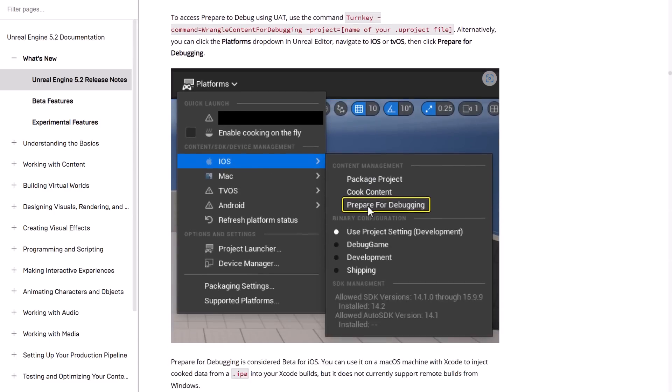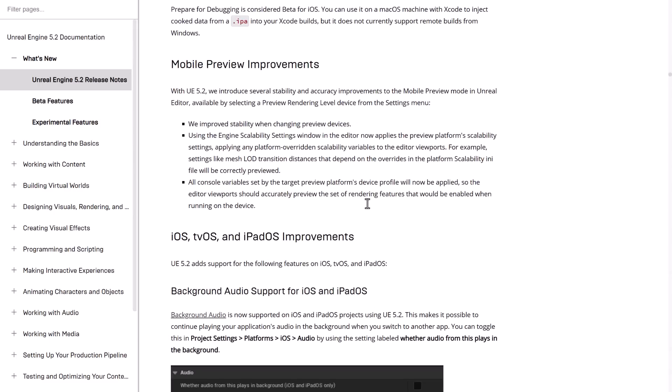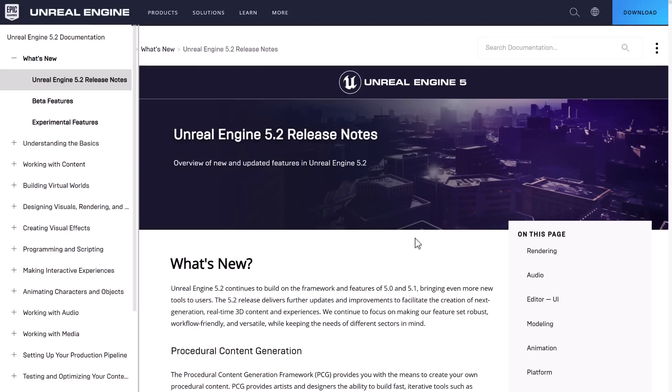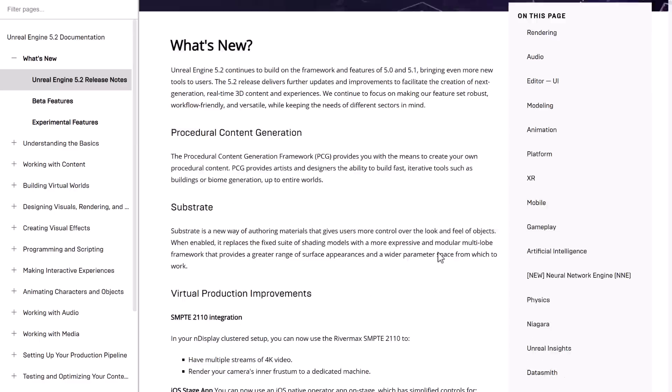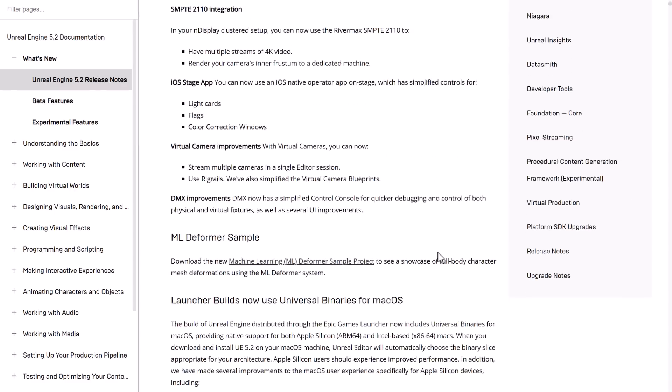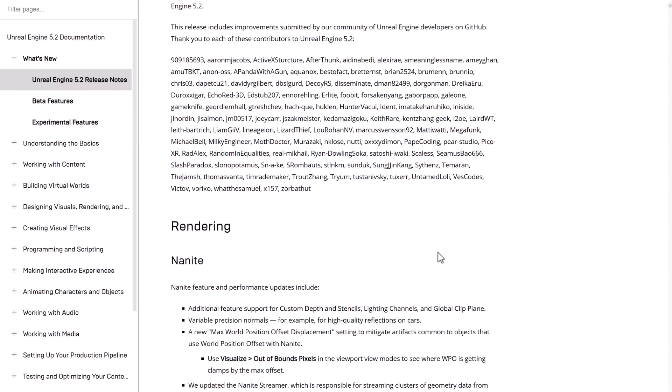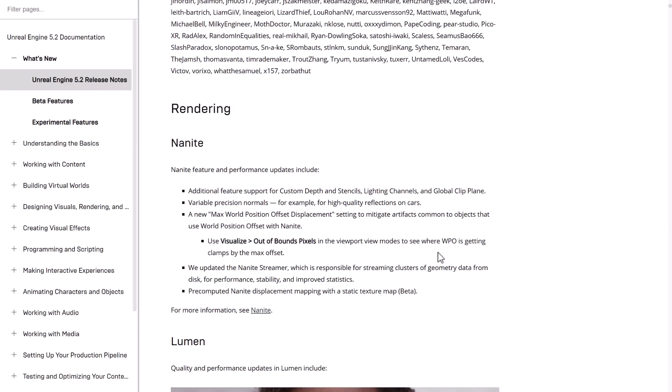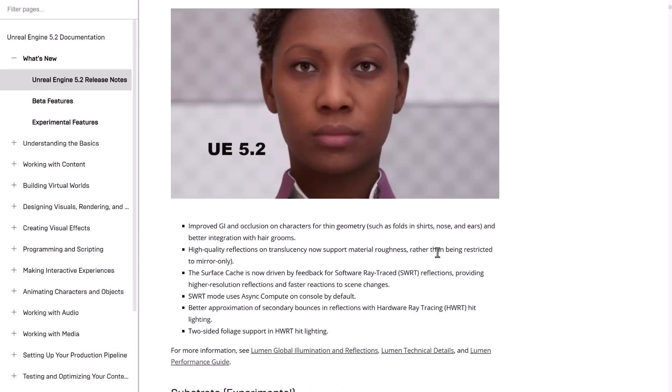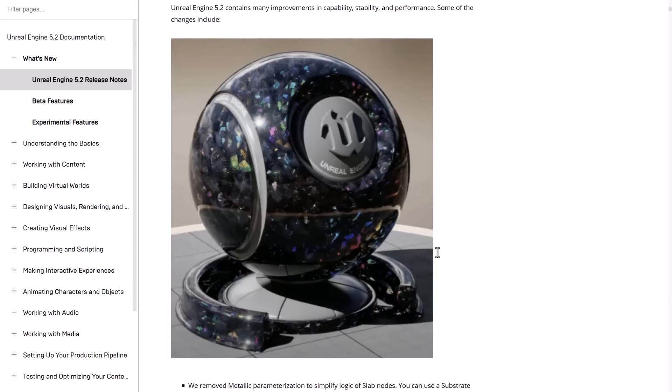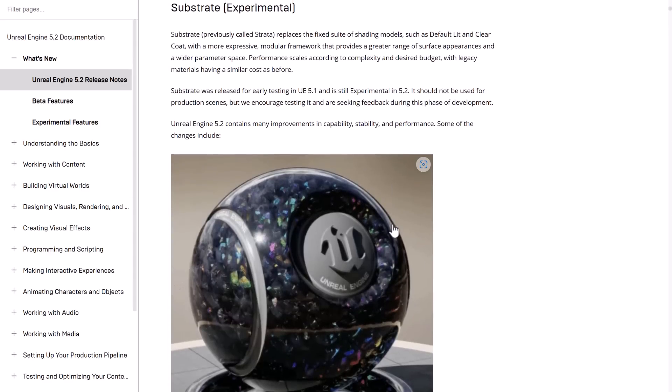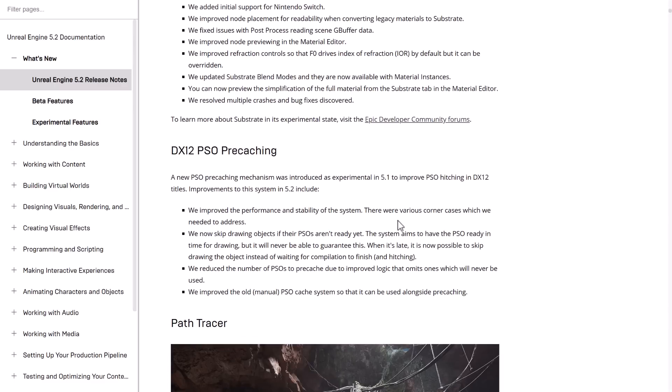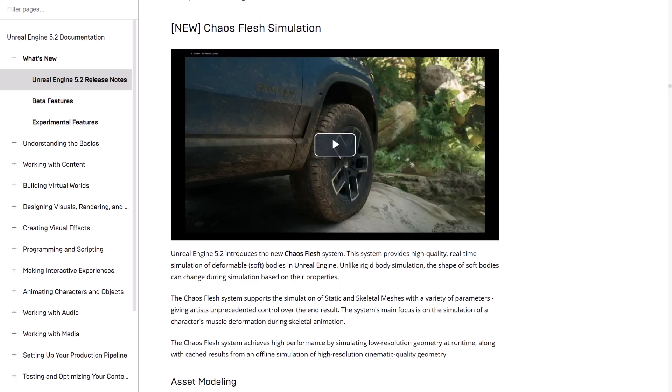One thing you're going to want to keep in mind with this, especially if we go back to the summary, a lot of the stuff that we're looking at here, even though 5.2 is ready for use, you're not going to want to use a lot of the star features. Obviously, the new Mac Silicon version, if you're working on Mac, you're going to love that. The new rendering stuff, sure, but the substrate, for example, that is still in process. There's one other thing I may have glossed over because there's just so much here.